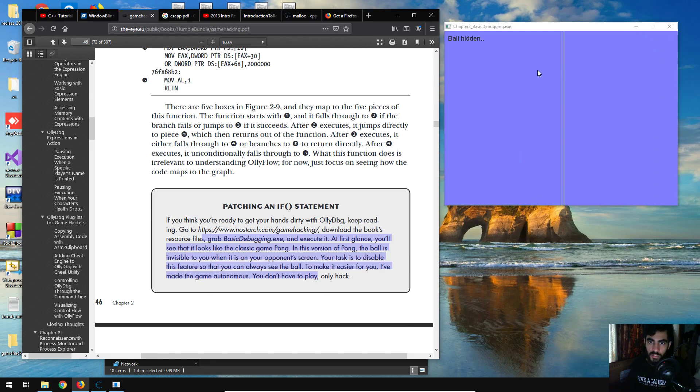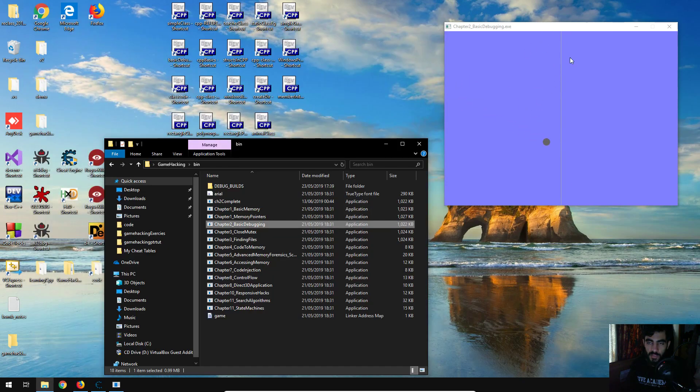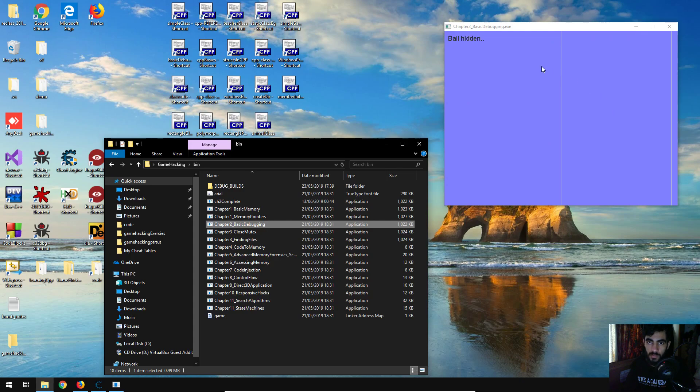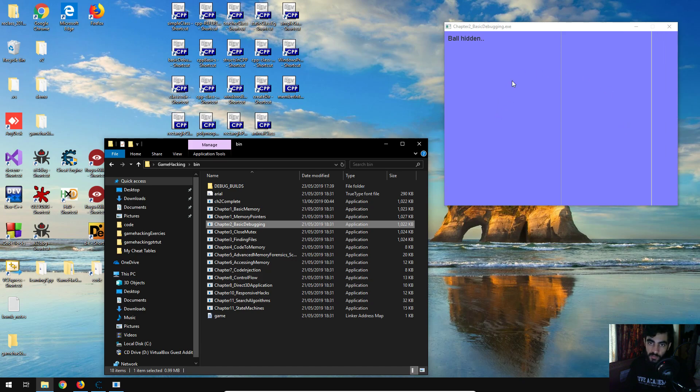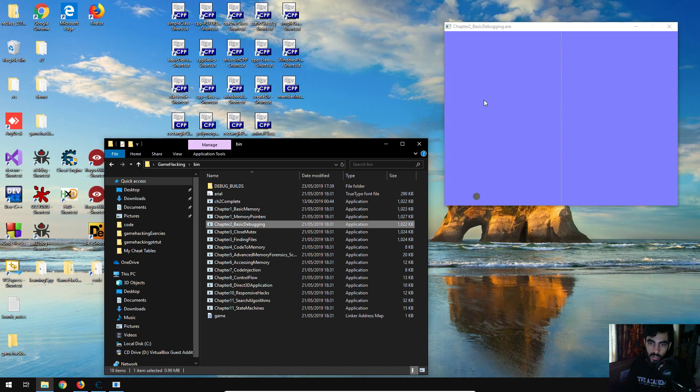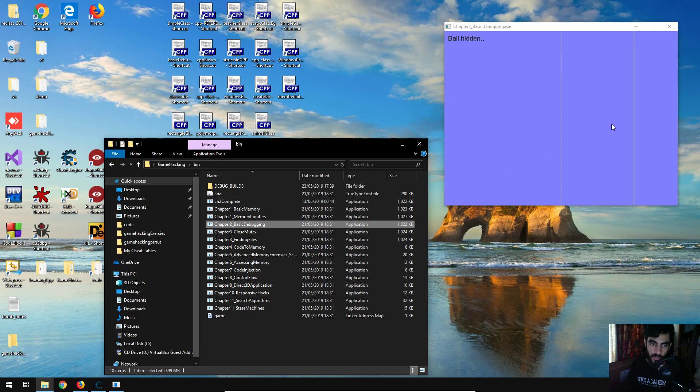It becomes invisible, and on the top left is the ball hidden. And then it reappears when it comes onto our side of the screen, so the right side is the opponent, left side is ours apparently. So our objective is to disable this feature and have it such that the ball is constantly visible, so let's give it a try.